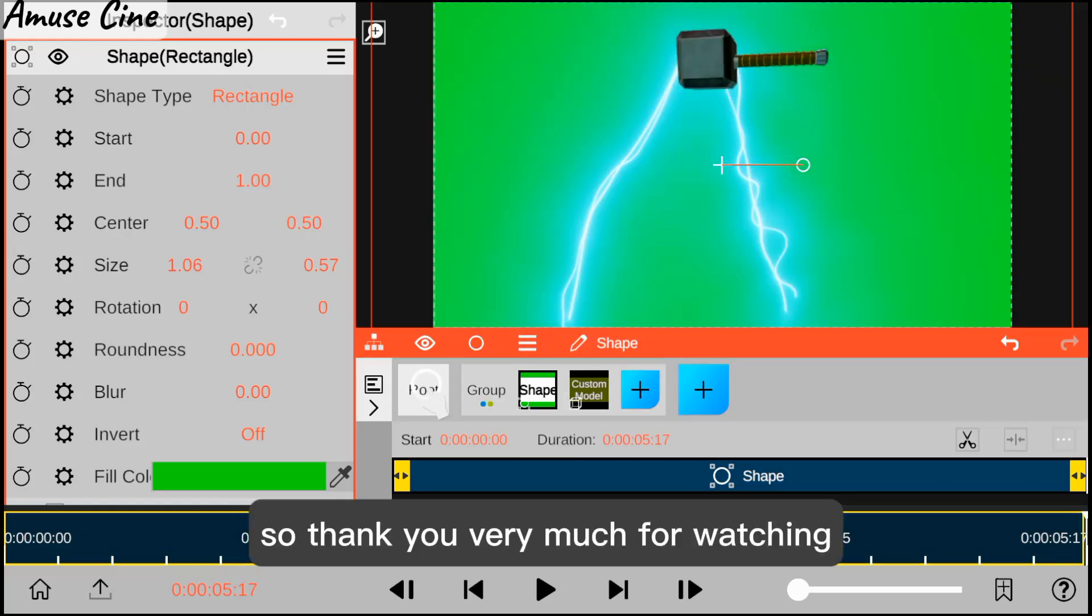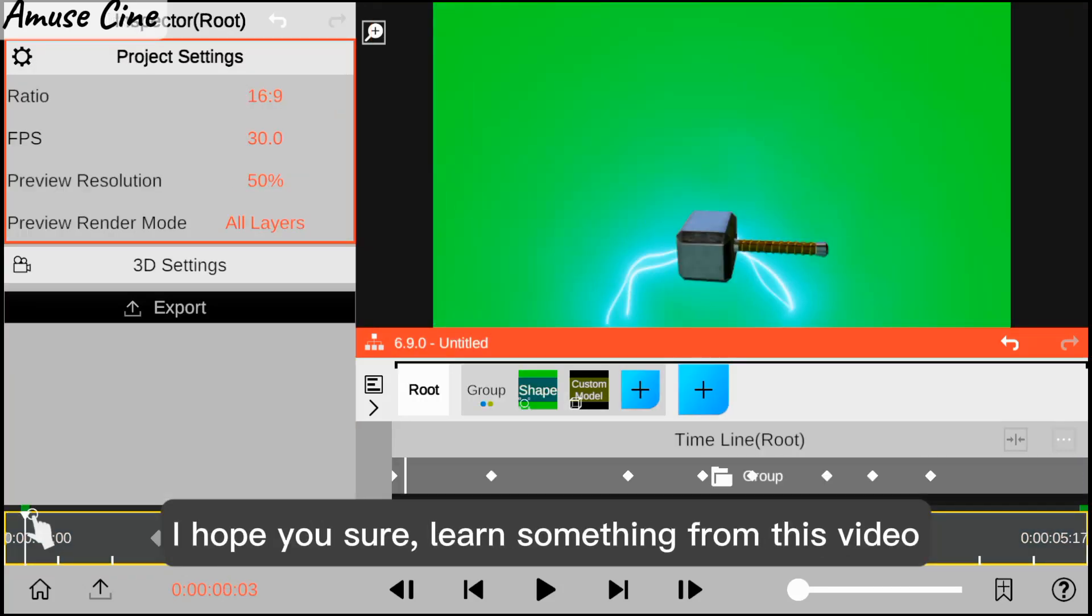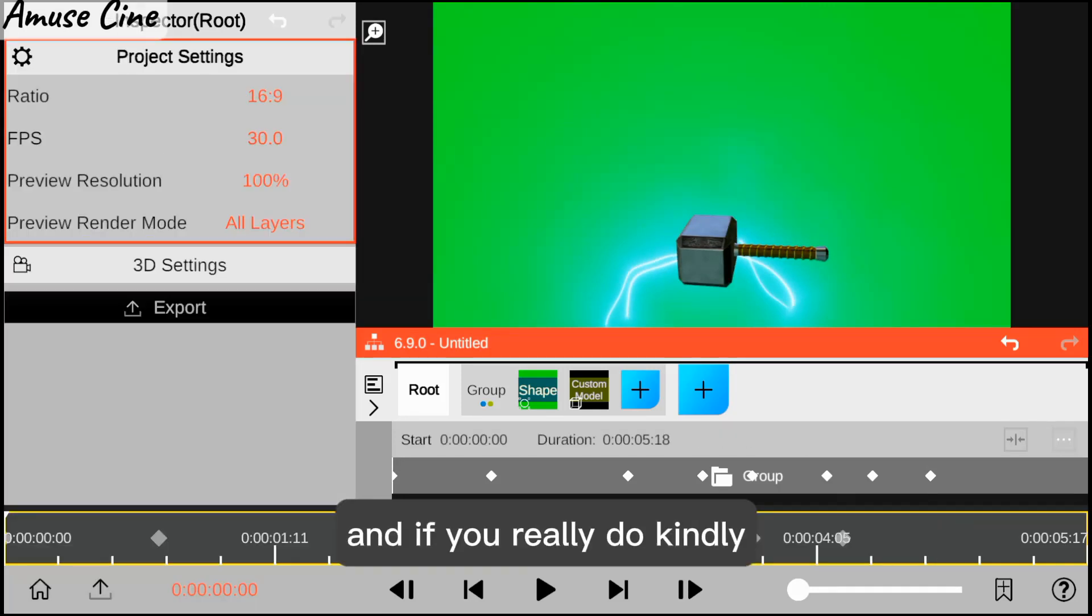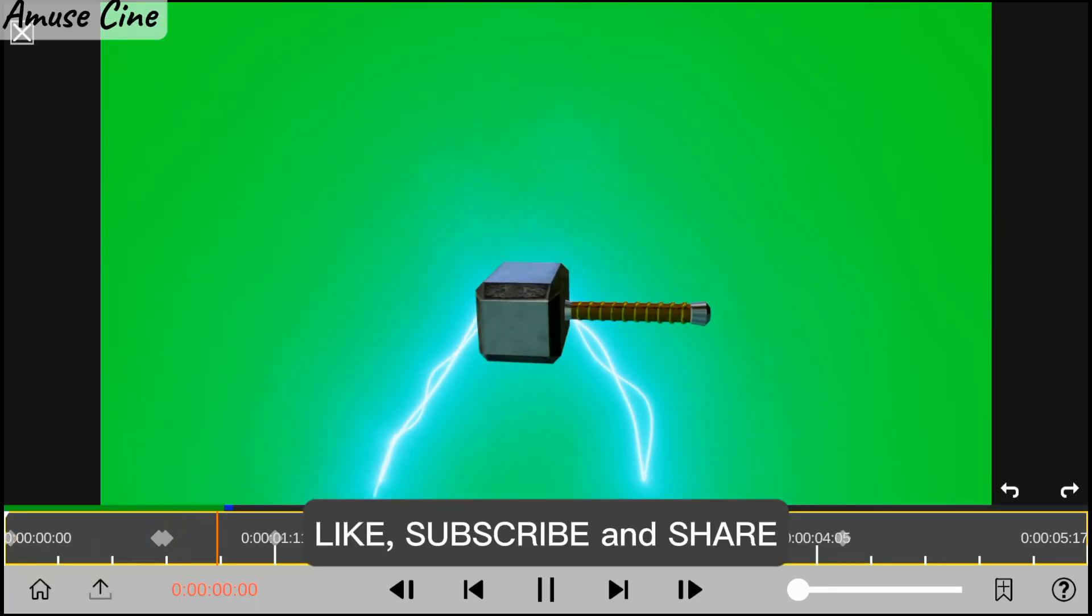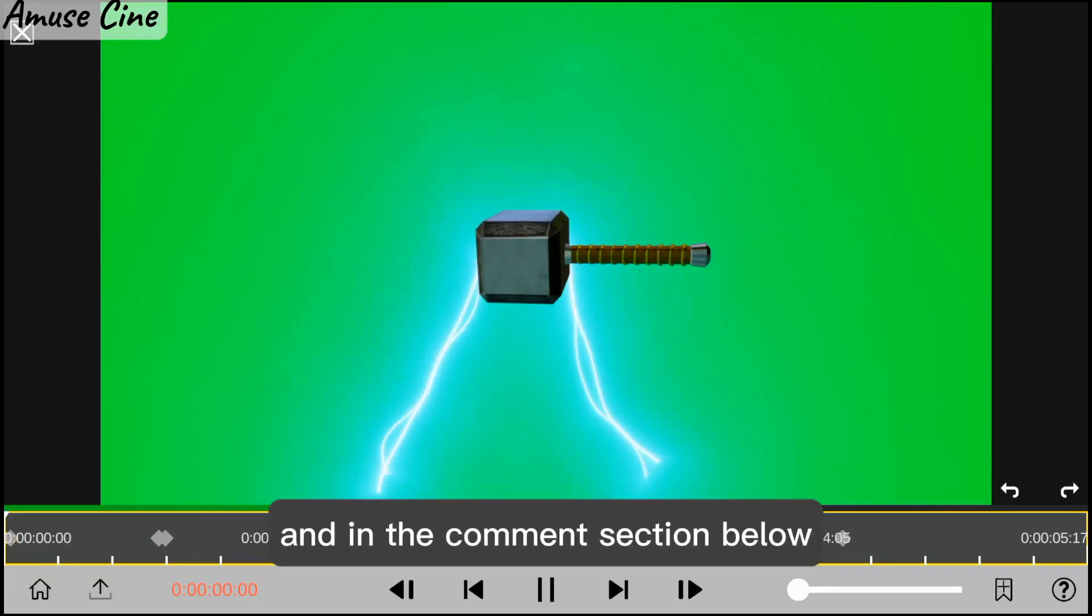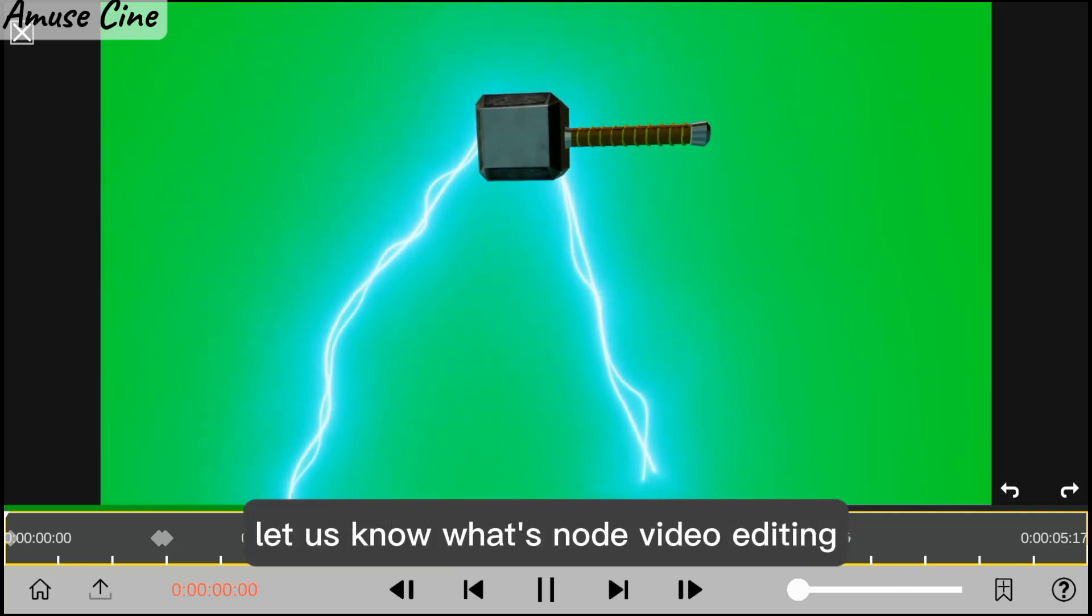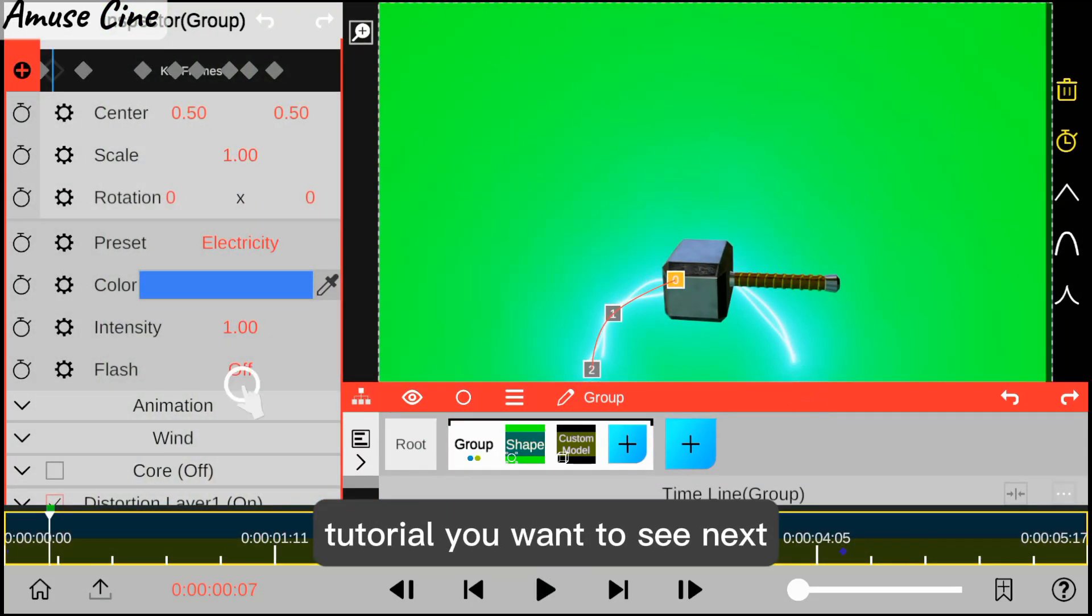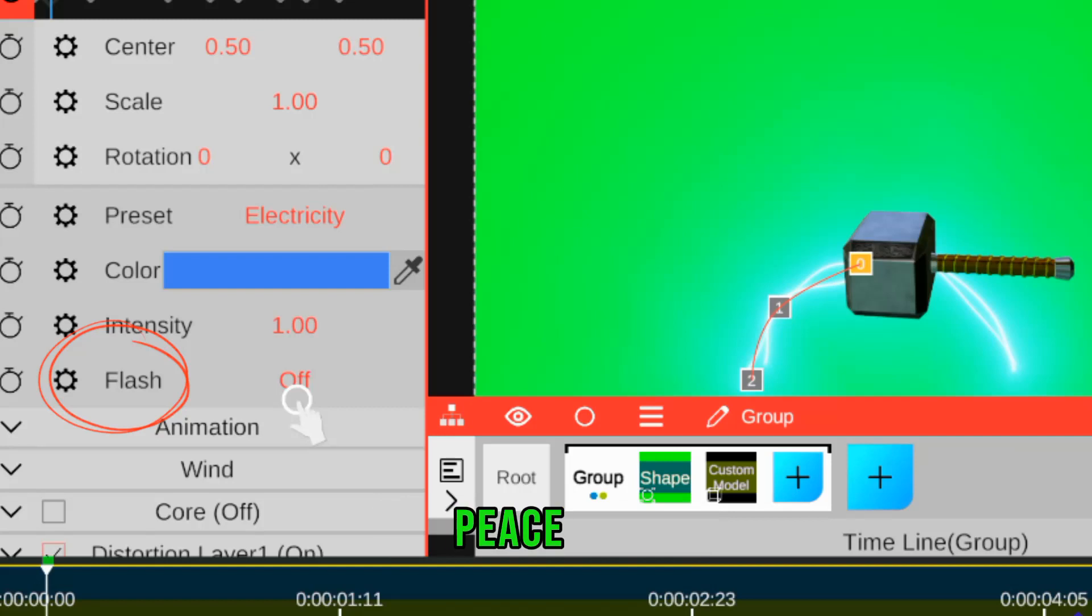Thank you very much for watching. I hope you learned something from this video. If you did, kindly like, subscribe, and share, and in the comment section below let us know what Amuze Cline editing tutorial you want to see next. Thank you very much, peace out.